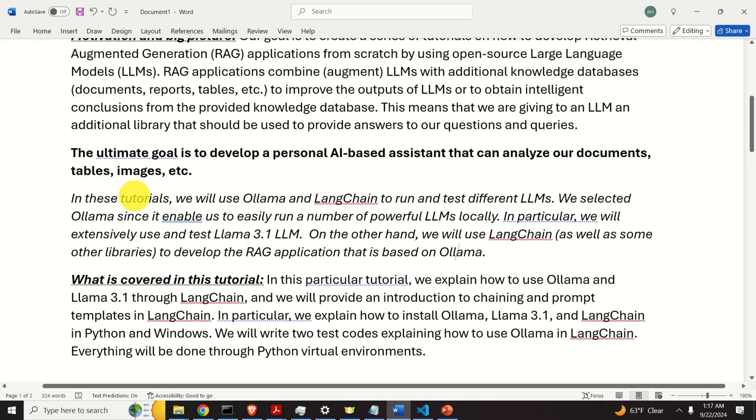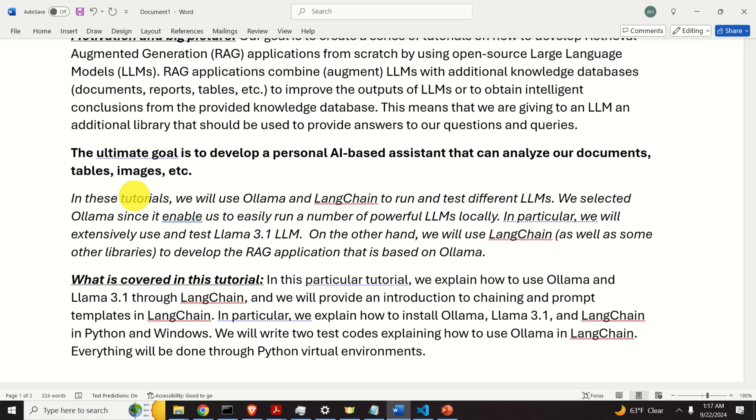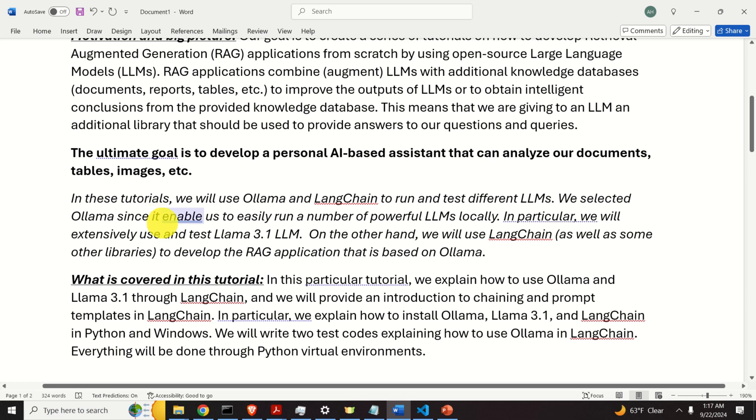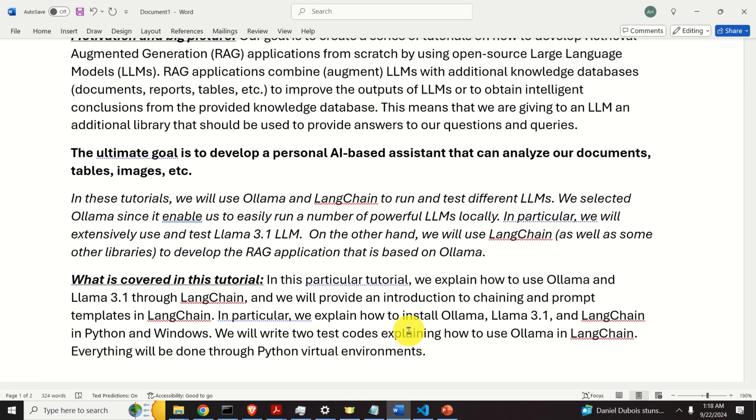This means that we are giving to an LLM an additional library that should be used to provide answers to our questions and queries. The ultimate goal is to develop a personal AI-based assistant that can analyze our documents, tables, images and that can provide answers to our queries. In these tutorials, we will use Ollama and LangChain to run and test different LLMs. We selected Ollama since it enables us to easily run a number of powerful LLMs locally. On the other hand, we will also use LangChain as well as some other libraries to develop the RAG applications that can be run locally and that are based on Ollama.